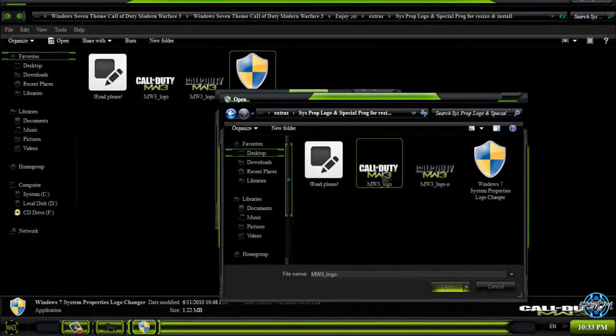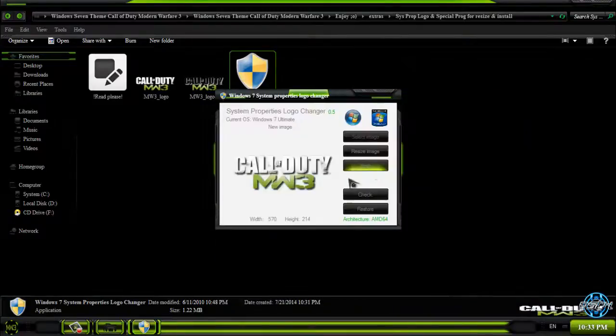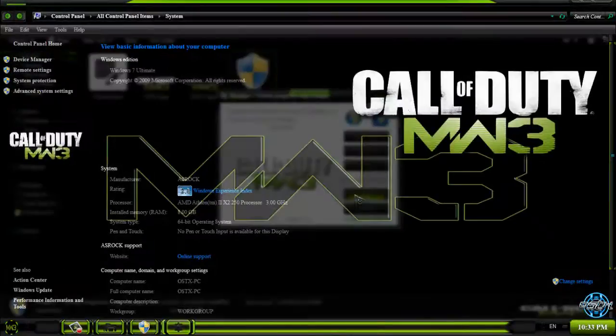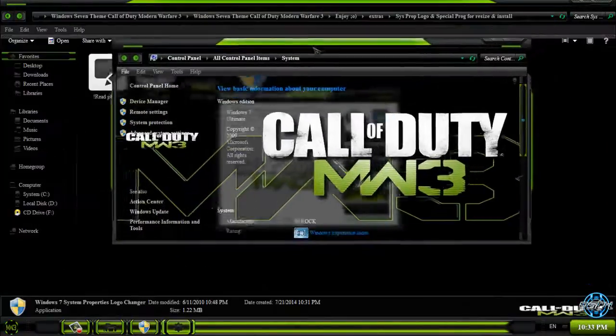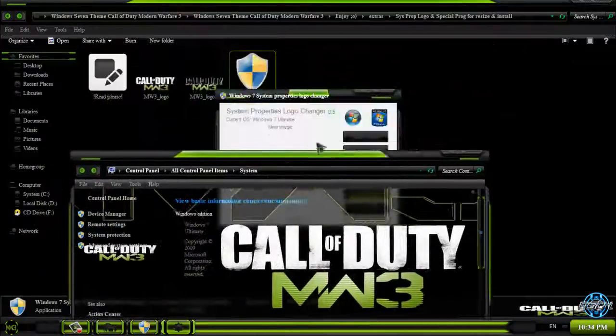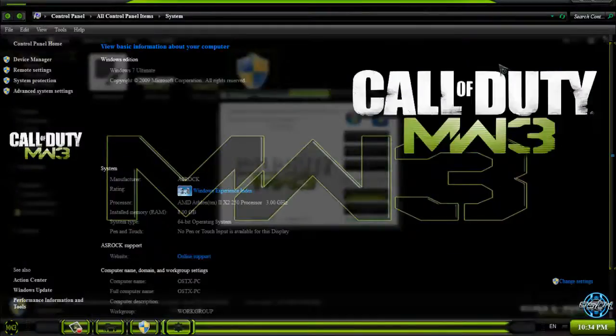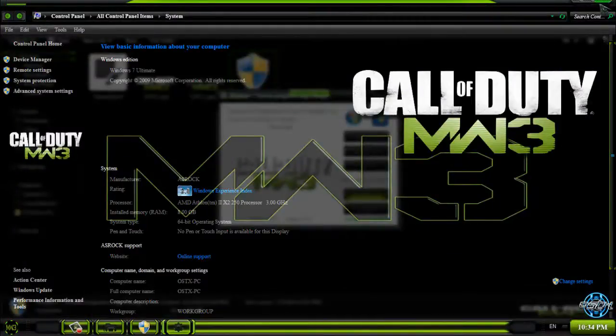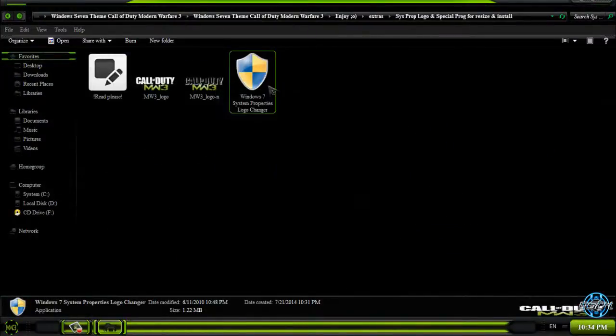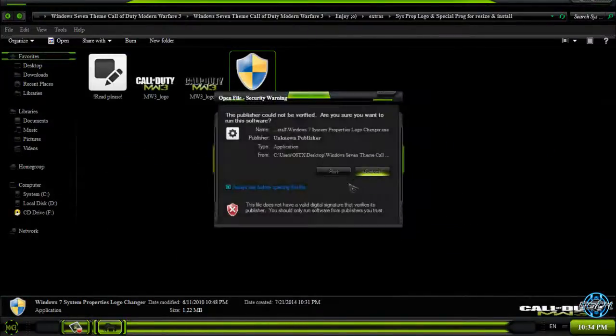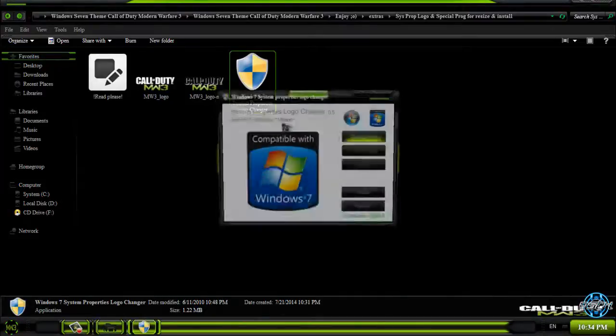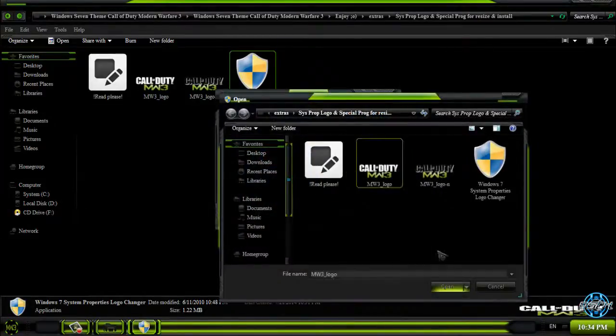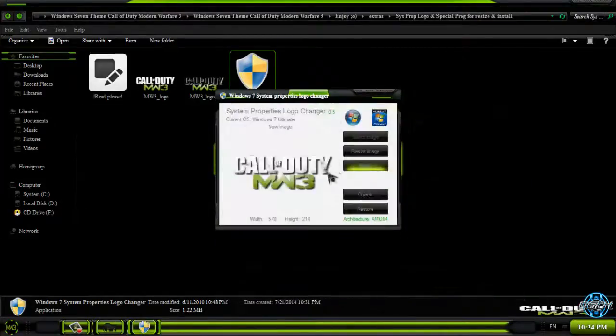I will choose this one, the white version. I will click on Apply and I will click on Check. You can see the image is a little bit bigger. But there is an option in Windows 7 System Properties Logo Changer, so we can resize it.